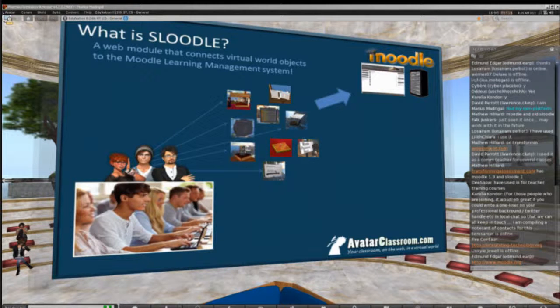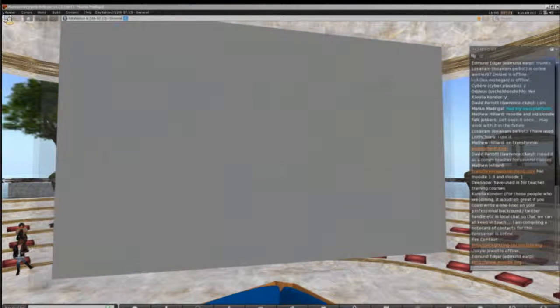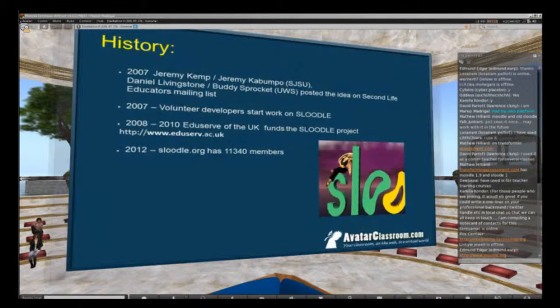Let's talk about Sloodle's history. Sloodle is a brainchild of Professor Jeremy Kemp of San Jose State University. In 2007, Professor Daniel Livingstone posted the idea on the SLED mailing list. It was then picked up by a few developers including Edmund Edgar and Peter Bloomfield, who started working on the code. Then in 2008, the great people at EduServe decided to fund the Sloodle project. I was then hired as a full-time developer to get Sloodle to its 1.0 version. Edmund and I started working together in 2009 and have released the next major version, Sloodle 2.0.